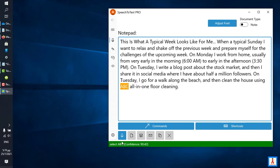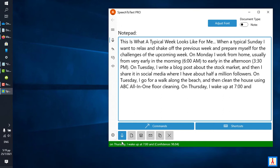On Thursday, comma, I wake up at 7 and do a 15 minute meditation, comma, and then I go for a 10 mile run, period. On Friday, comma, I usually go to the bank, period.